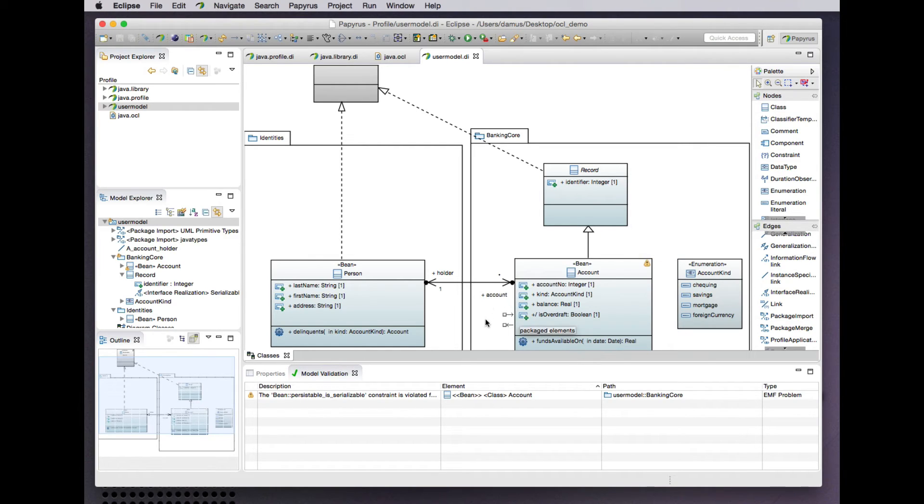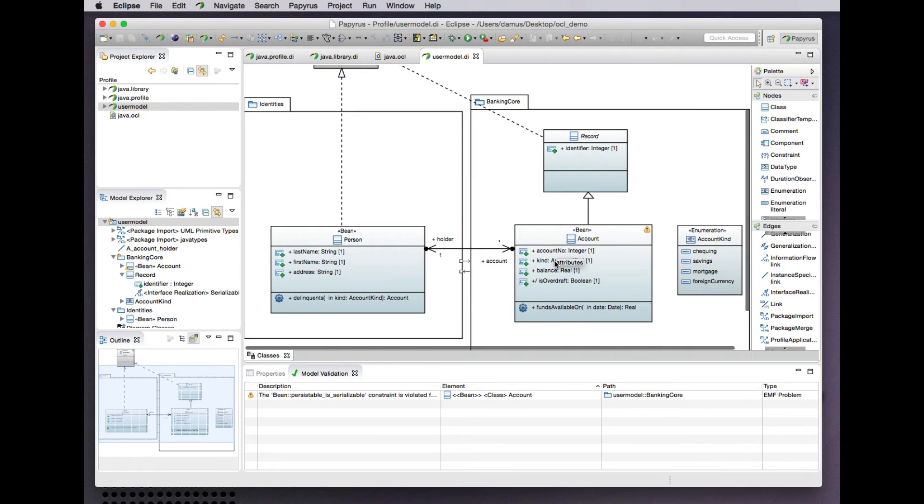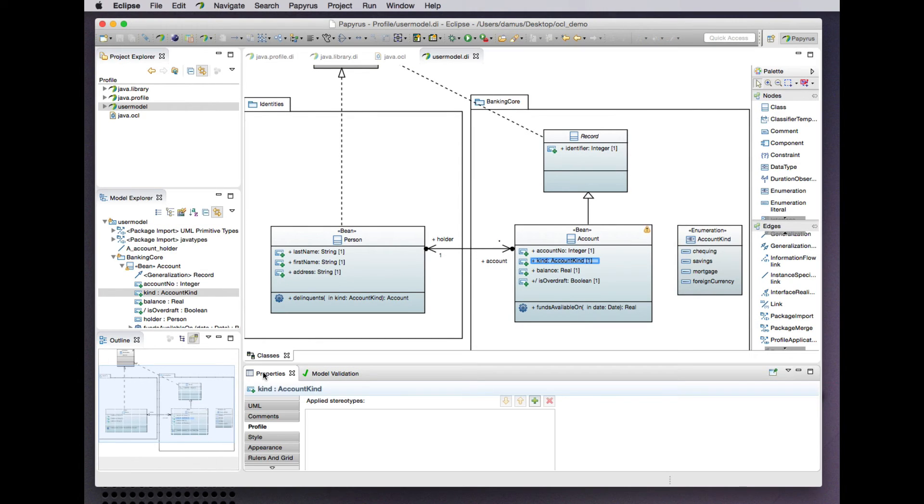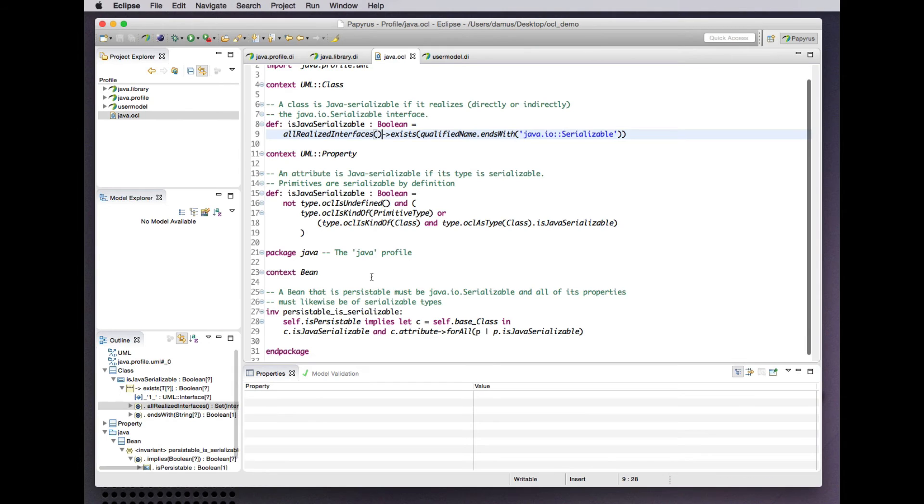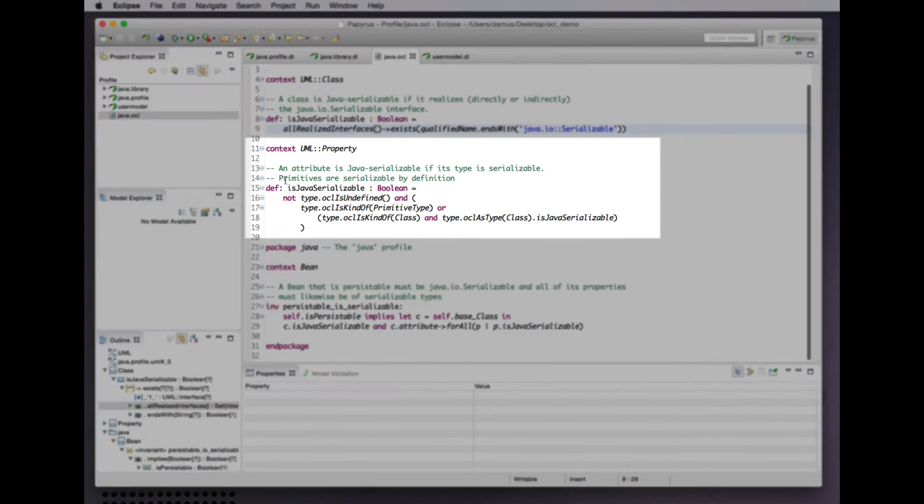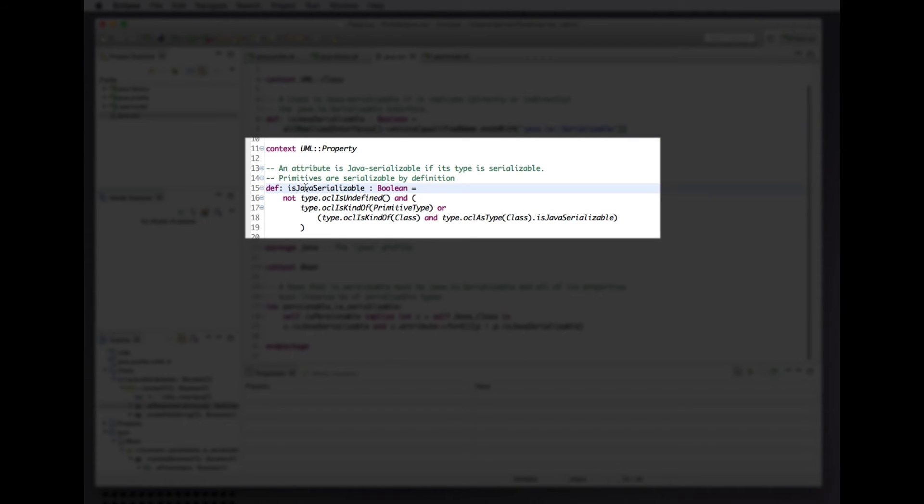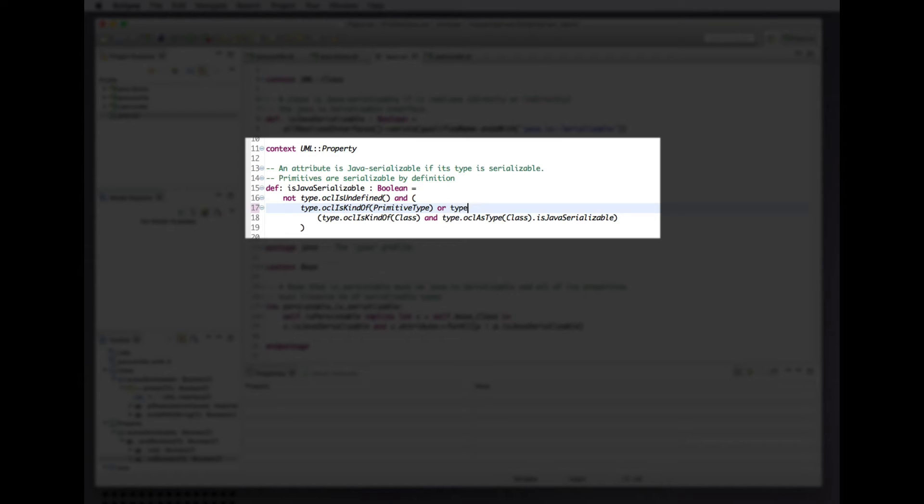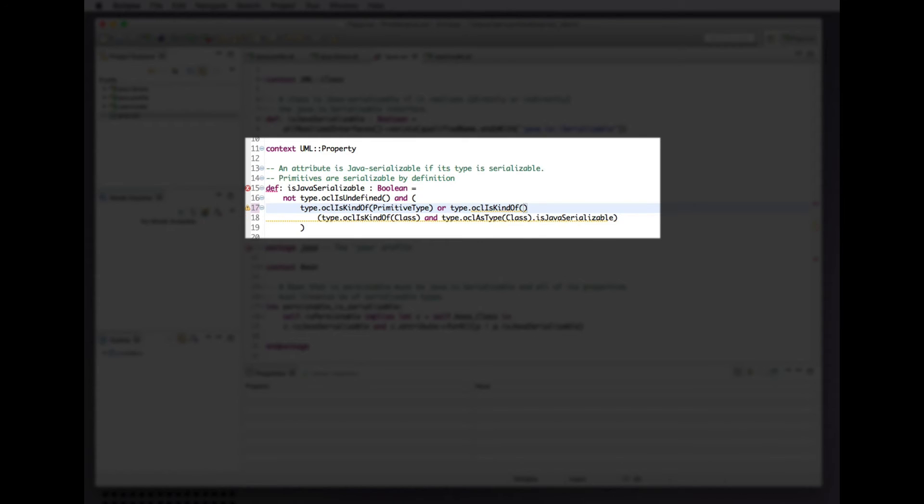I suspect that the problem is caused by this account kind property not being recognized by our constraint as serializable. Because we have stipulated that a property is Java serializable if it's a primitive type or a serializable class, we forgot to account for enumerations, which are not a kind of primitive type but are like primitive types—they're trivially serializable in Java. So why don't we just go ahead and add 'is kind of enumeration.'